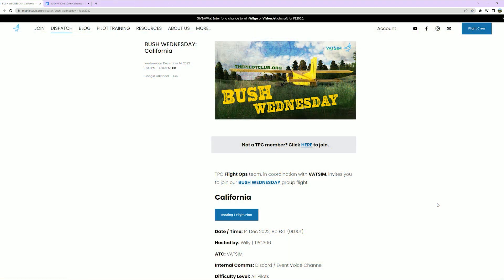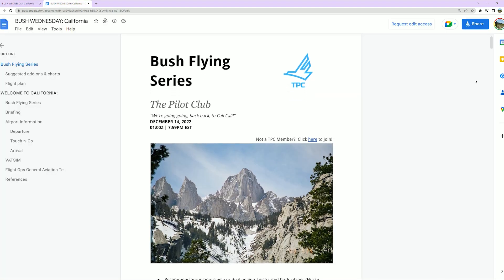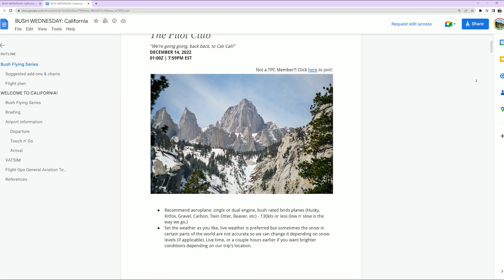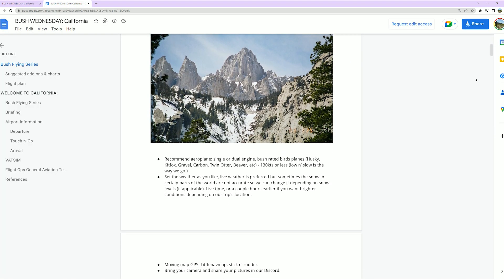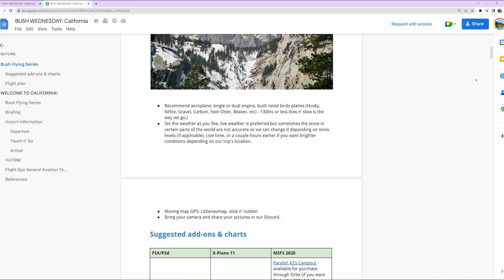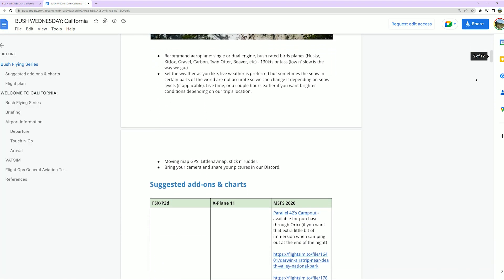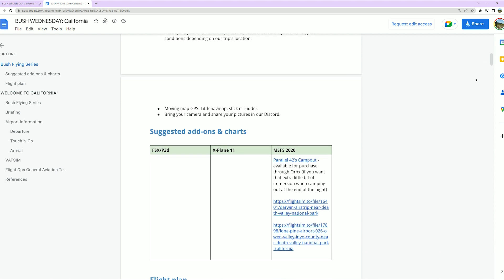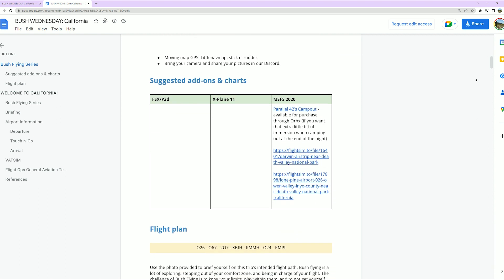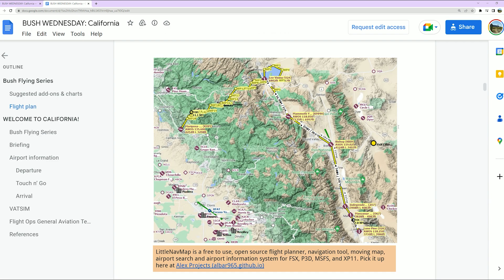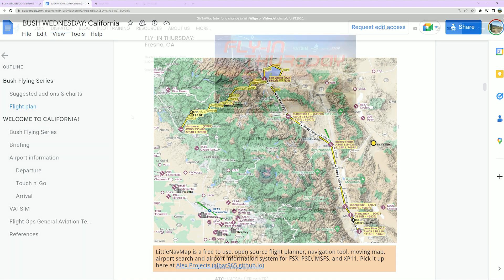Middle of the week means it's Bush Wednesday, hosted by Willie. This week Willie has a great flight plan for us cutting through California. Make sure to go through the routing on the flight plan page to see every detail of the flight.